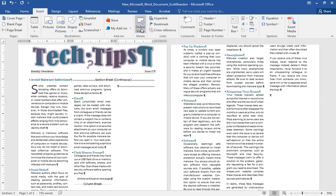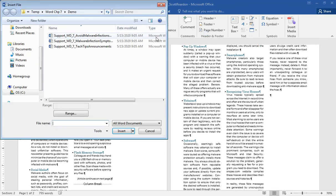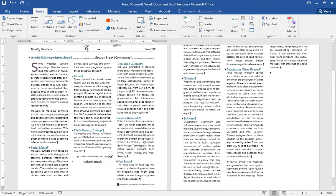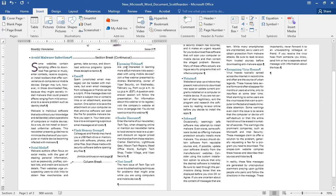I'll get my insertion point to the top of the third column after doing my column break. I'm going to click Insert, go to my Objects area, and say Text from File. I'm going to pull in a file called 'Tech Tips Announcements' and drop it in as the content of my third column. Then I'm going to hit Shift+F5 — Shift+Function Key 5 takes me back to my previous editing position in that third column.